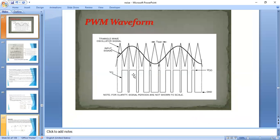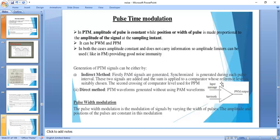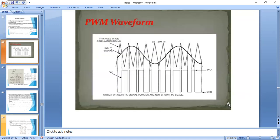The PWM generation circuit uses an operational amplifier working as a comparator. The op-amp has two inputs: the non-inverting input receives the PAM signal, and the inverting input receives a sawtooth waveform. The comparator compares the two signals — whenever the input is high compared to the sawtooth reference, it produces a pulse width output.